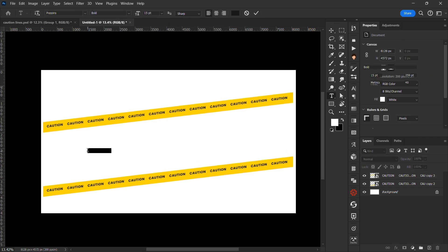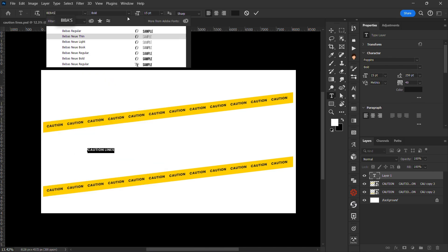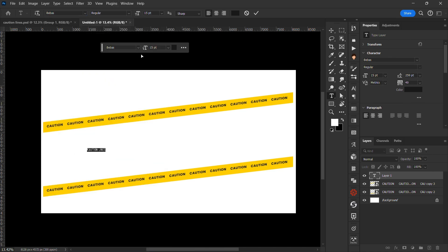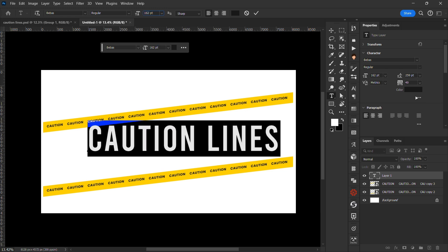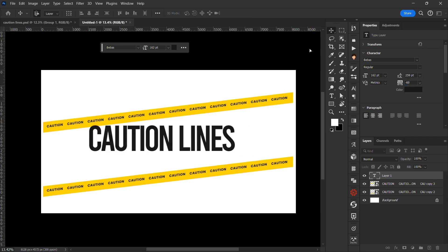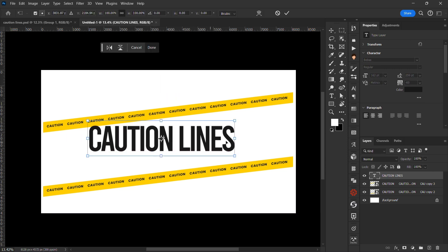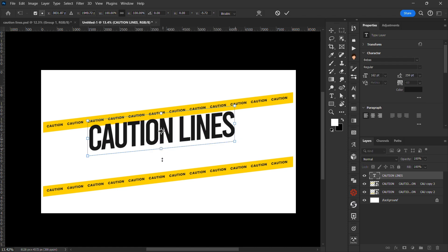That's basically it for creating caution lines in Photoshop. You can use this in any design you want — whether it's a birthday flyer, a real estate design, or any other design. Apply this effect and it's going to turn out really nice.